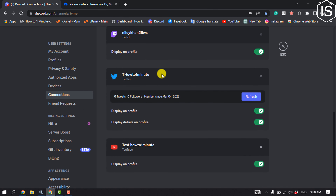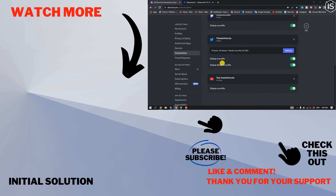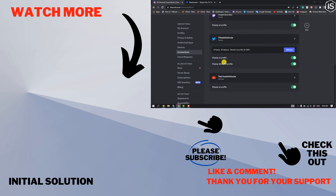As you can see, I've successfully linked my Twitter to Discord. If you find this video helpful, please make sure to subscribe. See you in the next video.